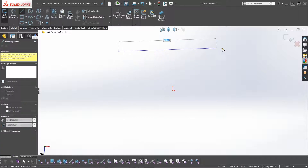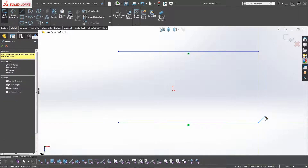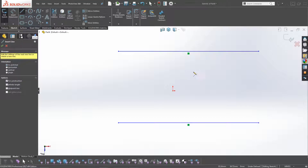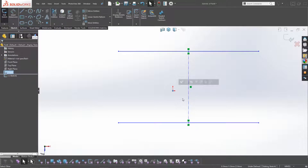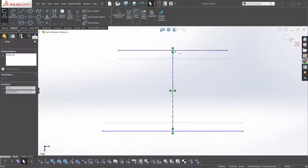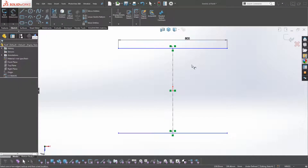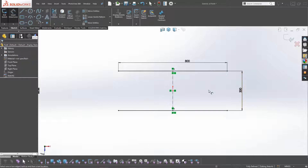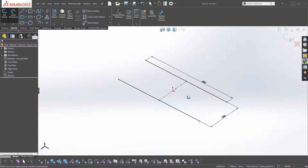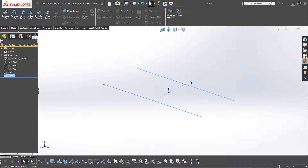We're going to click on the top plane and create the front and back struts of timber. We'll dimension these, then select the midpoint and make it coincident to the origin. We can make both lines equal, then dimension this at 800mm long and 300mm deep. That gives us the parameters for the shoe rack.